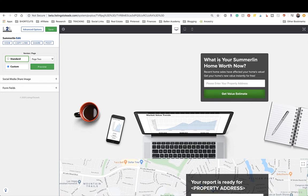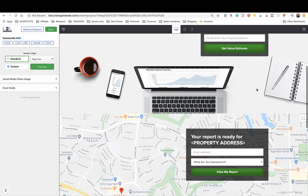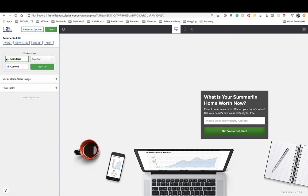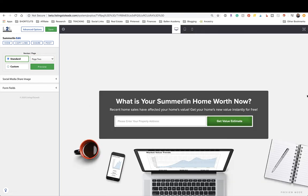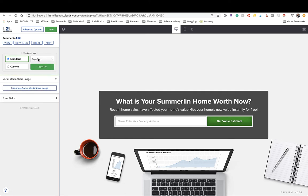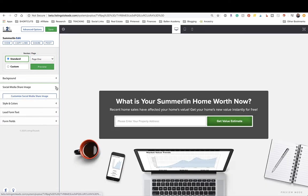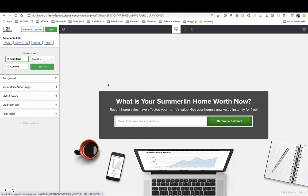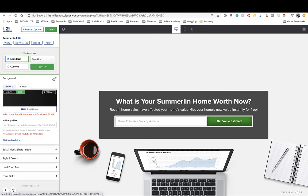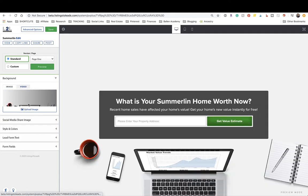There's also the custom option where you have the address entry and the question up top. The standard layout puts a long horizontal form at the top — this is the more popular option. You can preview what each one looks like. Then there's your social media share image. Let's go back to page one standard — this is the one we're going to customize.